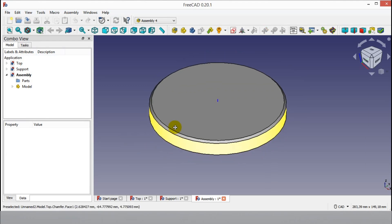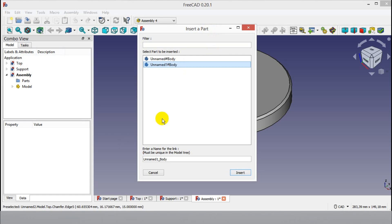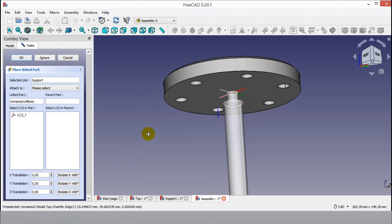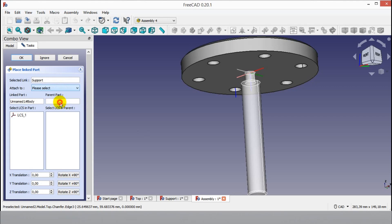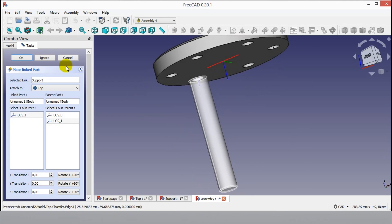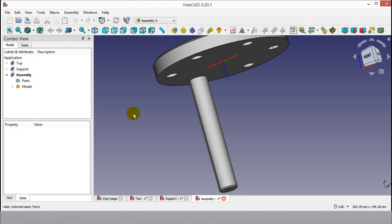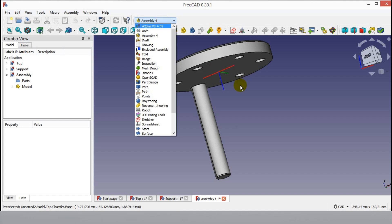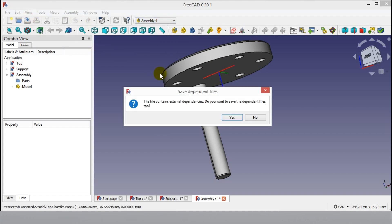Click the Link a Part button again, click the second body on the list, write 'support' for the part name, and click Insert. Click the top to attach the support part, click the LCS coordinates on the list, then click OK to complete the assembly of parts. Click the Save button.